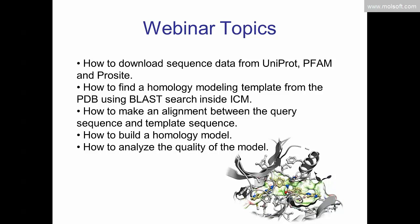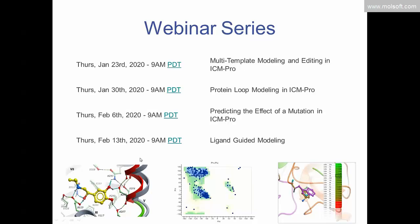Today's webinar topics include: how to read your sequence information into ICM for your query; how to search for an appropriate template to build that model; how to make an alignment between your query sequence and the sequence of the 3D template downloaded from the Protein Data Bank; how to build the model; and how to analyze the quality of the model. Other topics in this webinar series include multi-template modeling and editing a model.